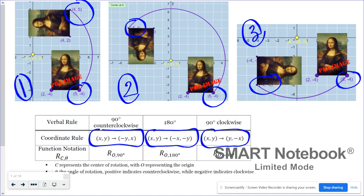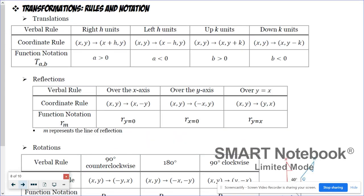Hopefully you noticed these patterns during your investigation. The goal is to apply these coordinate rules without plotting figures on the coordinate plane — to determine new coordinates directly using the rules.